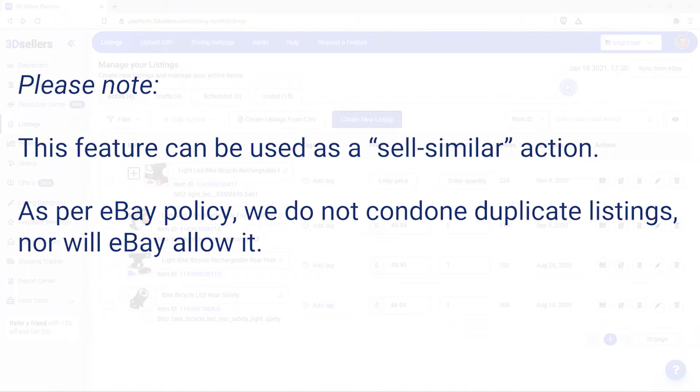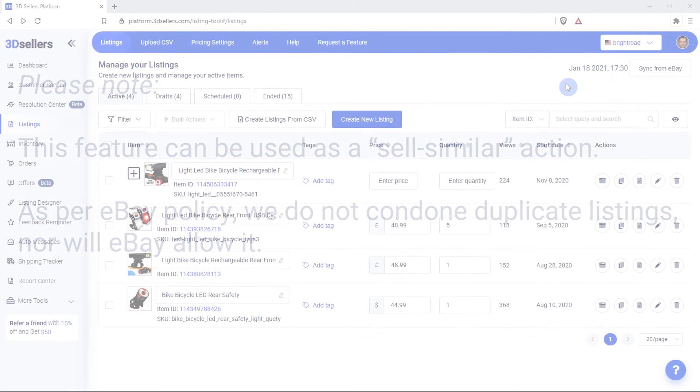Please note, this feature can be used as a sell similar action. As per eBay business policy, we do not condone duplicate listings, nor will eBay allow it.